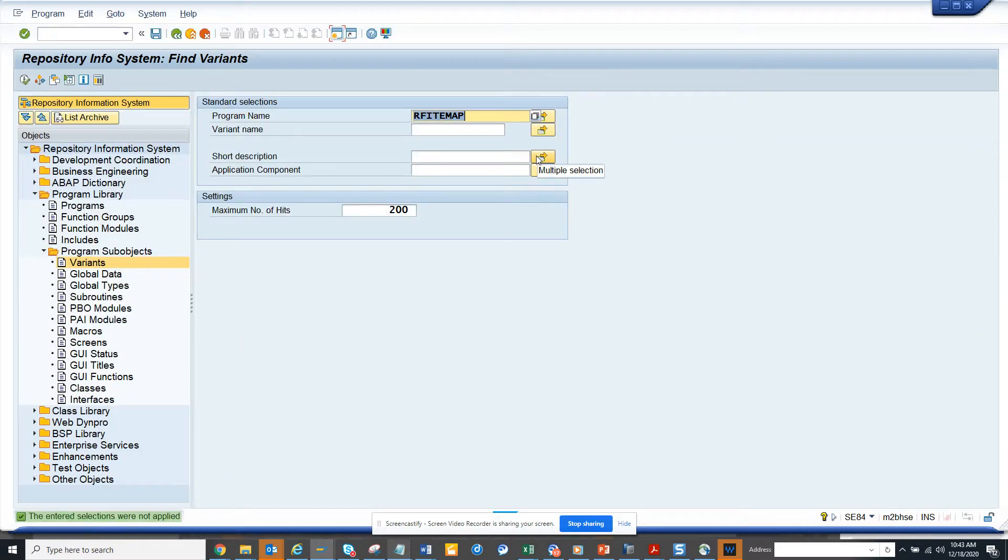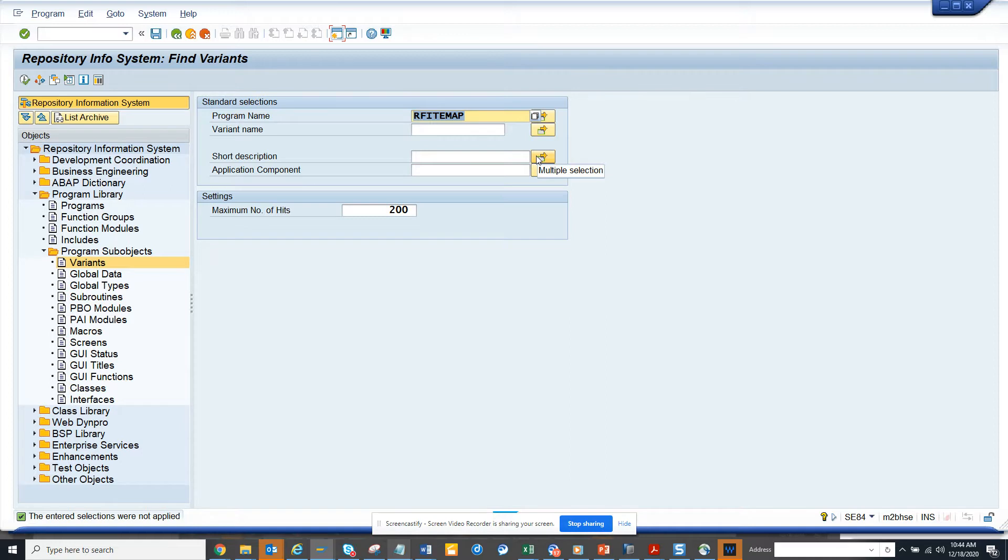Hi friends, now we are going to try to get all the variants that are related with multiple transaction codes. So how can we get all those variants that are related with multiple transaction codes?